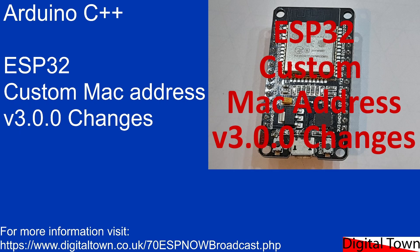Welcome to yet another video on the ESP32 and some of the issues I'm finding as the ESP32 board manager has upgraded to version 3.0.0, although actually the latest version is now 3.0.1, so obviously they are making some fixes in the system already.